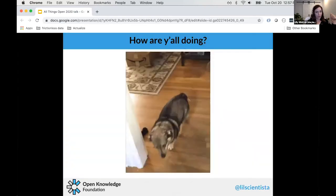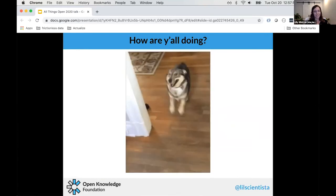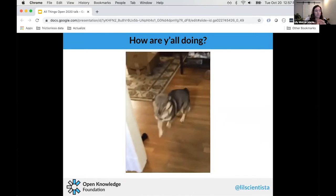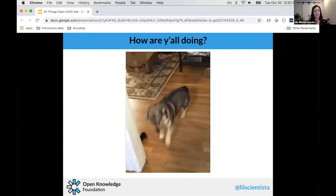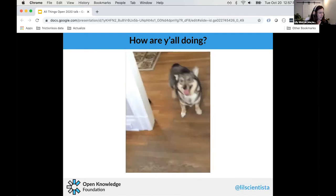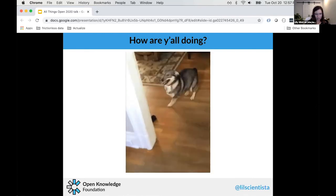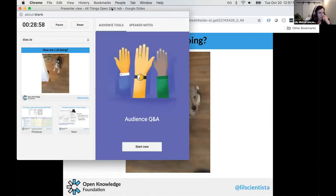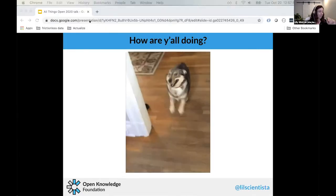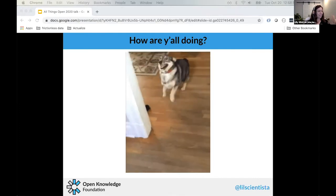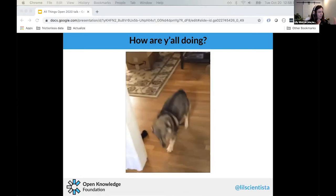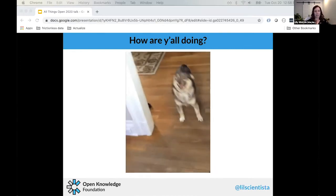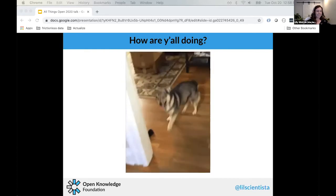How are you all doing? That was a lot of information. I want to take a moment to answer questions before the last use case. I'm having some trouble seeing the Q&A chat — if you have questions please put them in the regular chat. That's my dog on screen, by the way.